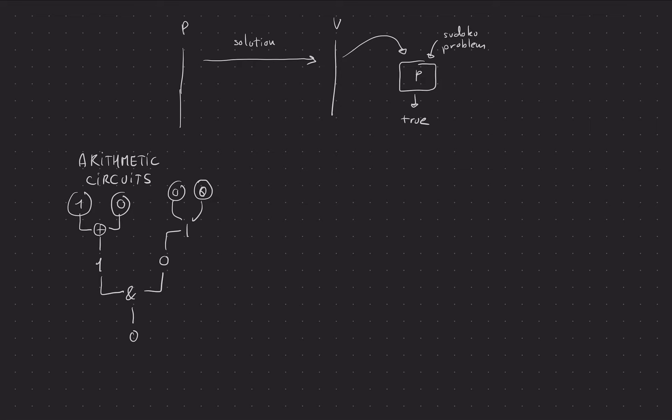So basically arithmetic circuits are the same, but using mathematical gates. So you'll have to believe me, but you can write any kind of circuits with, to some extent, replacing your gates with plus and multiplication gates, you can pretty much write whatever you want.